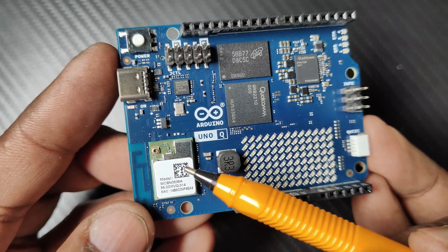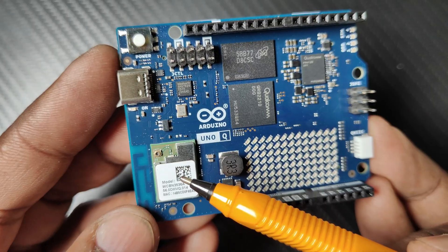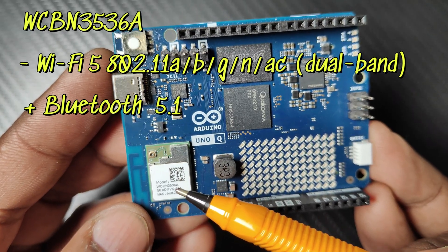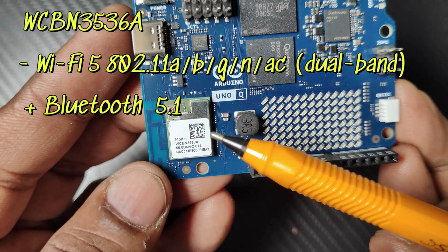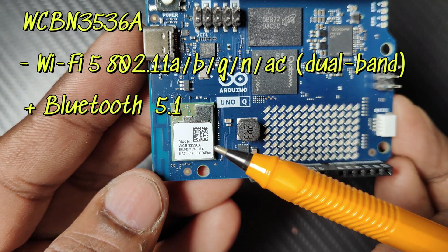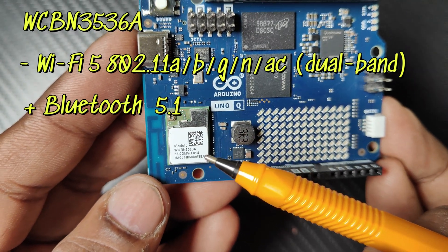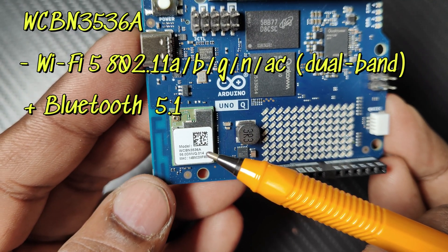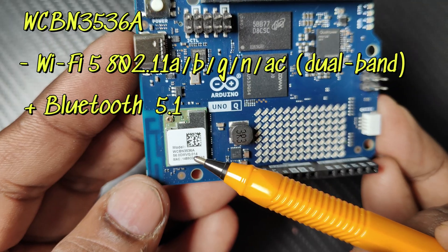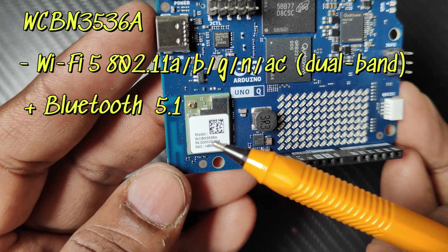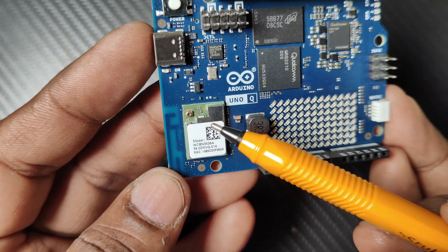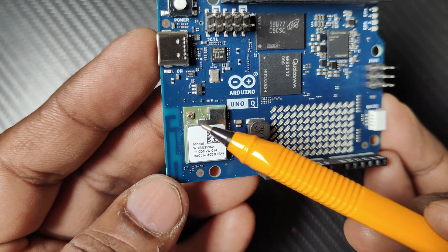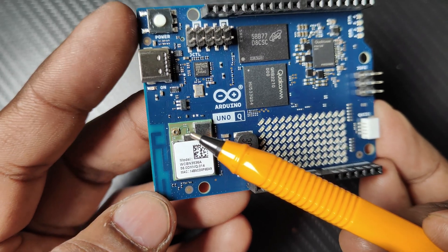Wireless connectivity is provided by the WCBN3536A chip. This radio module provides dual-band Wi-Fi at 2.4 and 5 gigahertz, and also has Bluetooth 5.1 connectivity. There is an onboard antenna, and you can also connect an external antenna here.